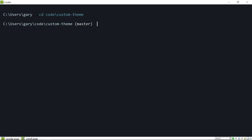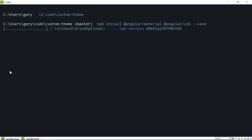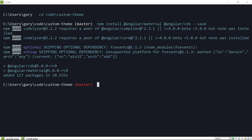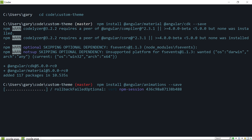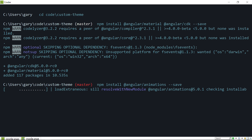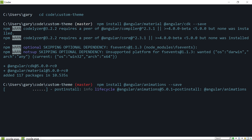Now we want to integrate Angular Material. It's the same situation as the previous tutorial: npm install @angular/material and @angular/cdk, saving as a dev dependency in the package.json file. After that we're also going to install animations — npm install @angular/animations and save it. We're not going to be using any components that require animation, but you should install this by default if you know you'll be using them in your app.